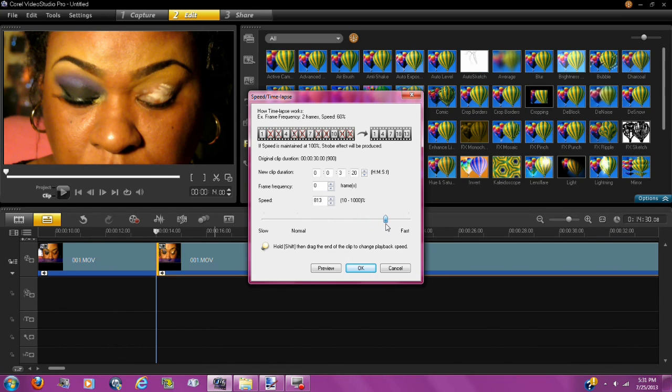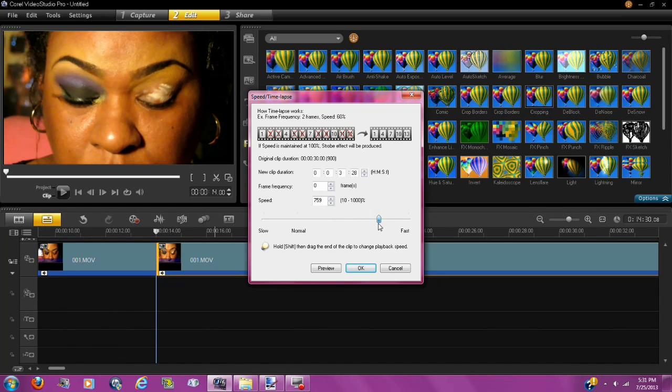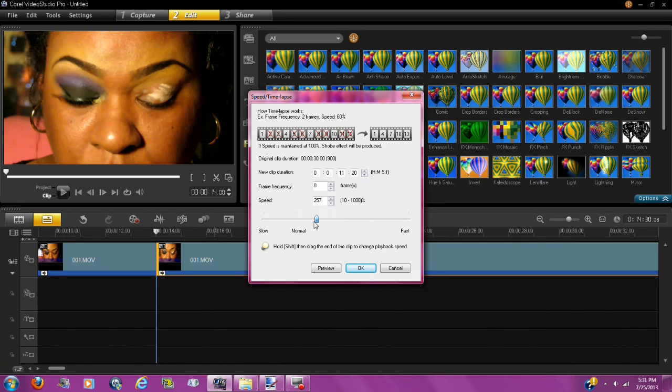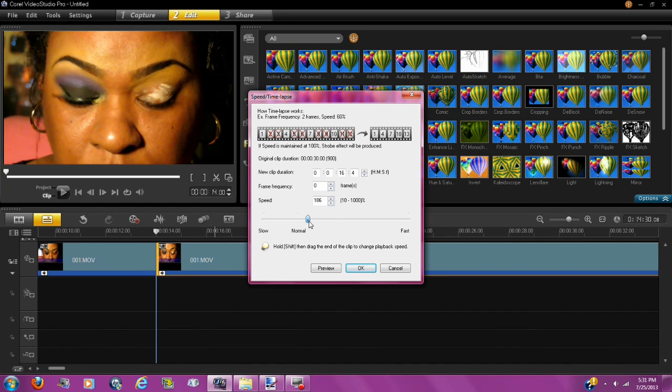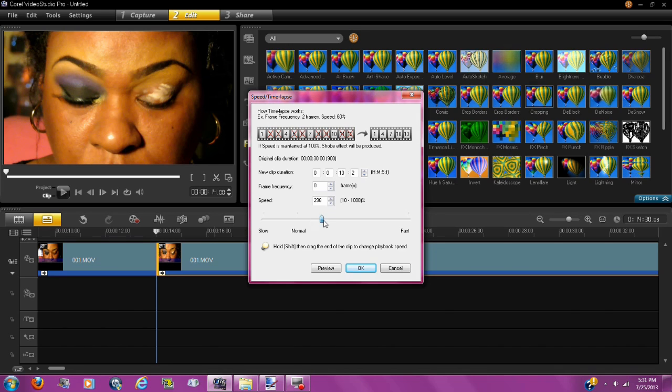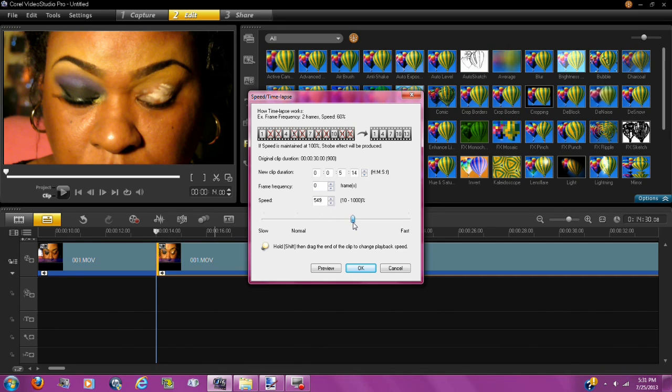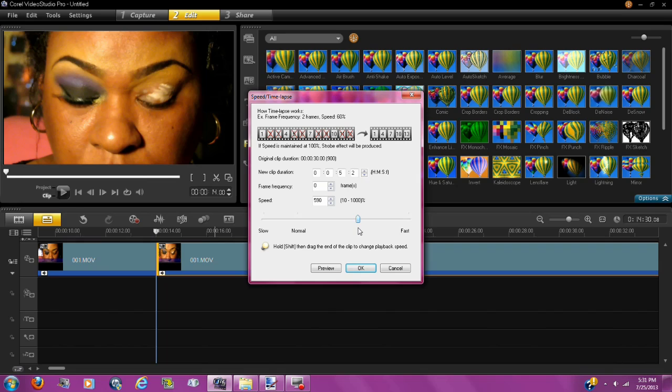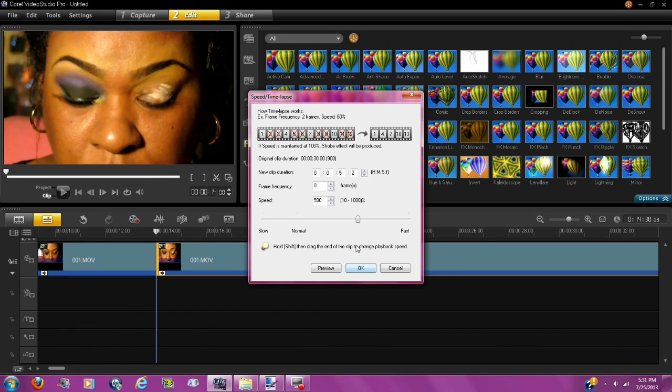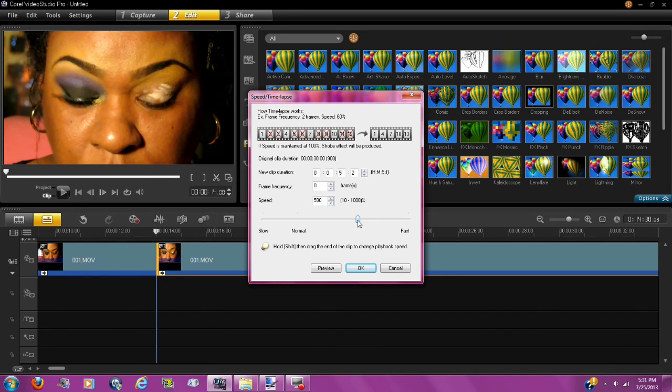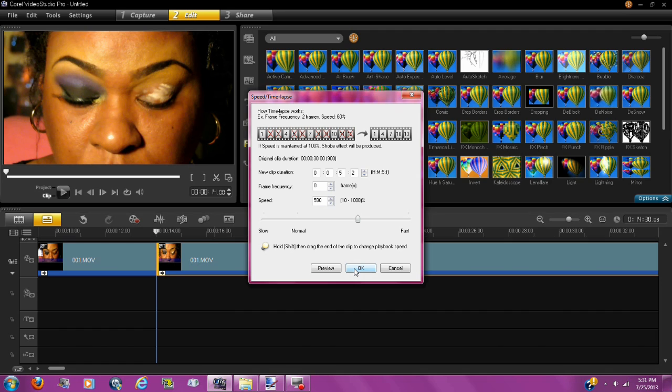Now, however fast you want your videos sped up, you're going to have to play around with this just to see. For me and my videos, I always go maybe to a little bit more than half. So I stop like right here pretty much to speed up my videos. Then you're going to hit OK.